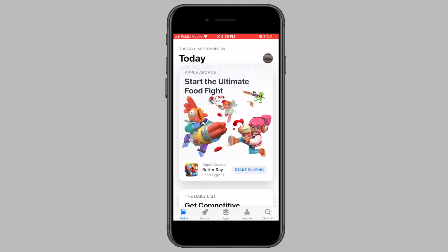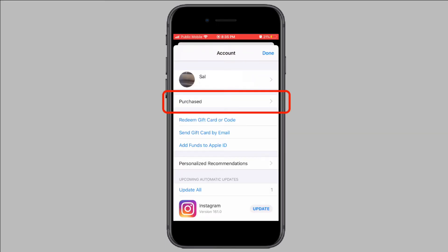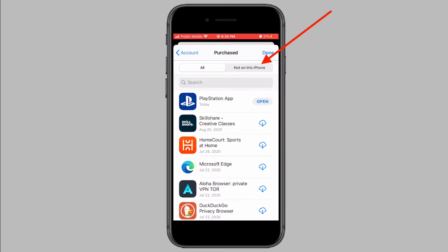The first step is to open the App Store on your iPhone or iPad. Once the App Store is open, tap on your profile picture from the top right corner of your screen. On this screen, tap on 'Purchased'. Here you will see a listing of all the apps that you purchased — meaning free or paid apps that you downloaded onto your iPhone or iPad. To view apps that were deleted, simply tap on the 'Not on this iPhone' tab.